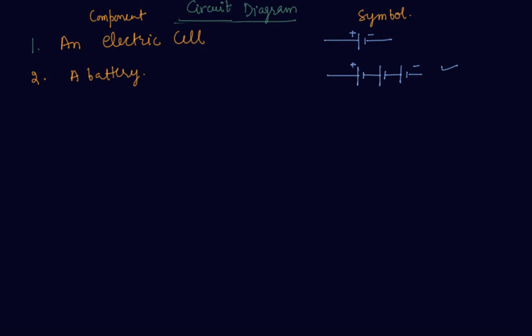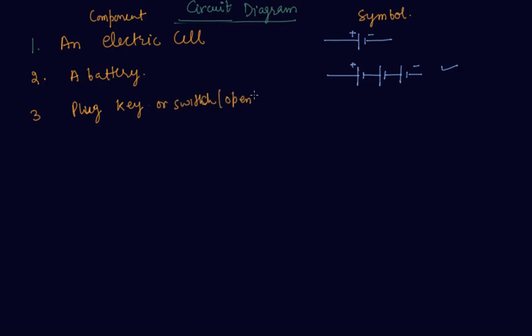Now comes the plug key. Students, these are the standard symbols or switch when open state. To show this, it is shown as this, an open switch.